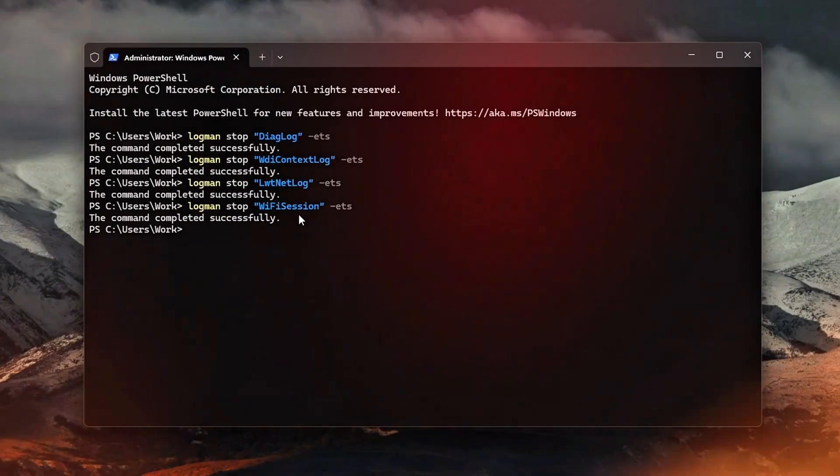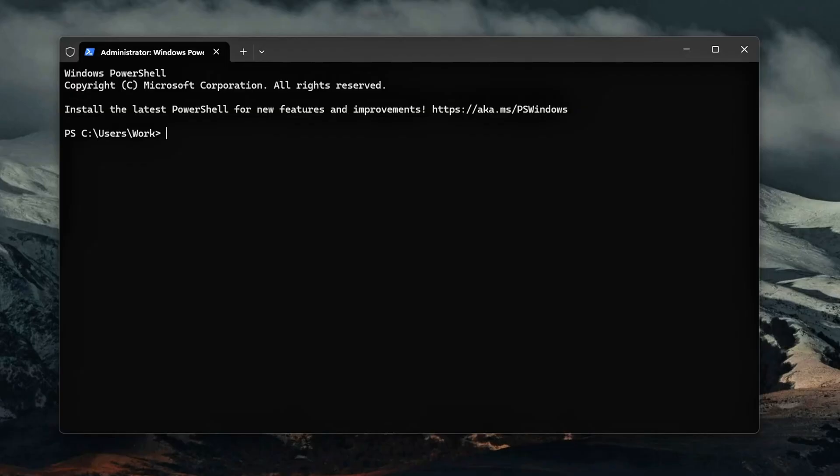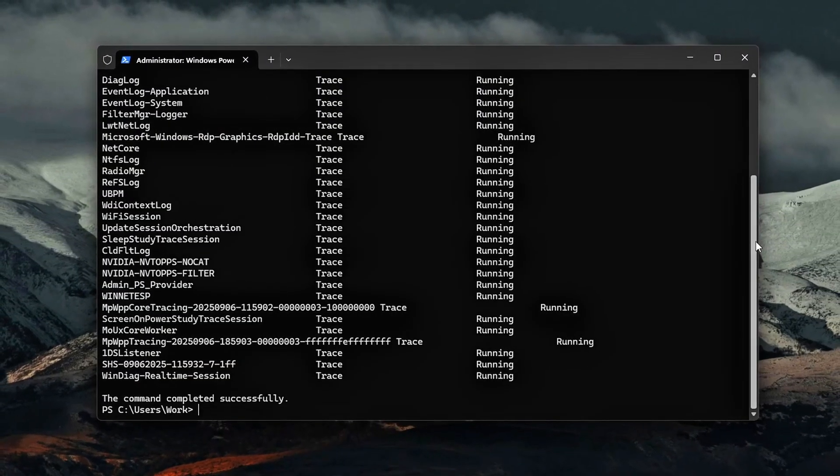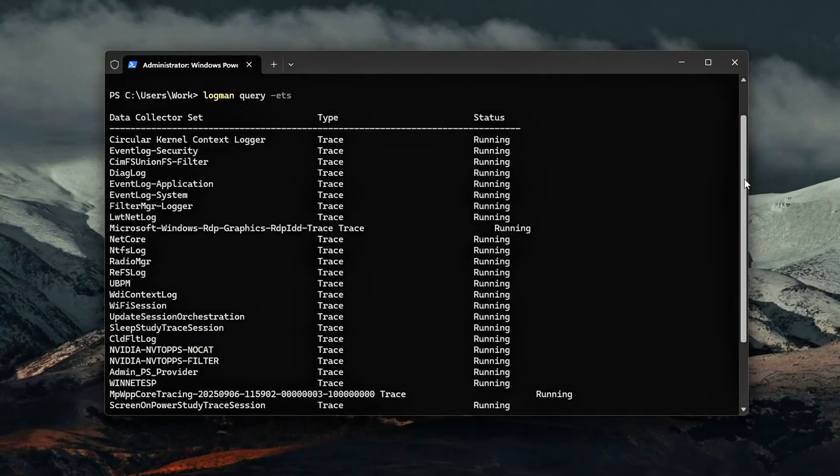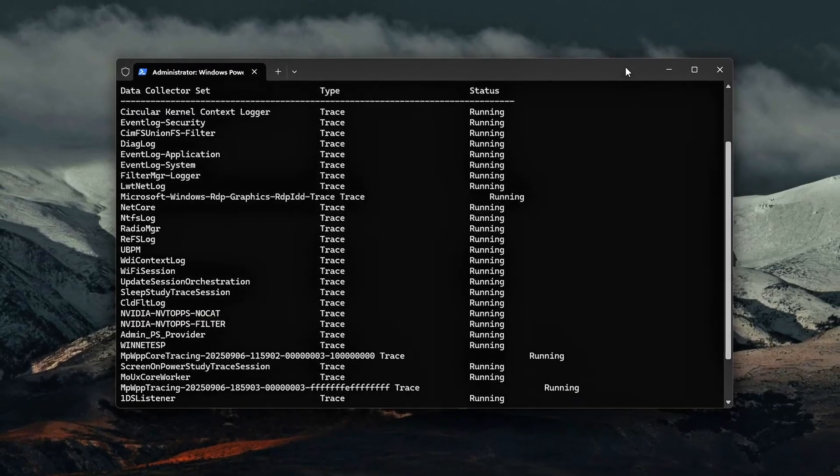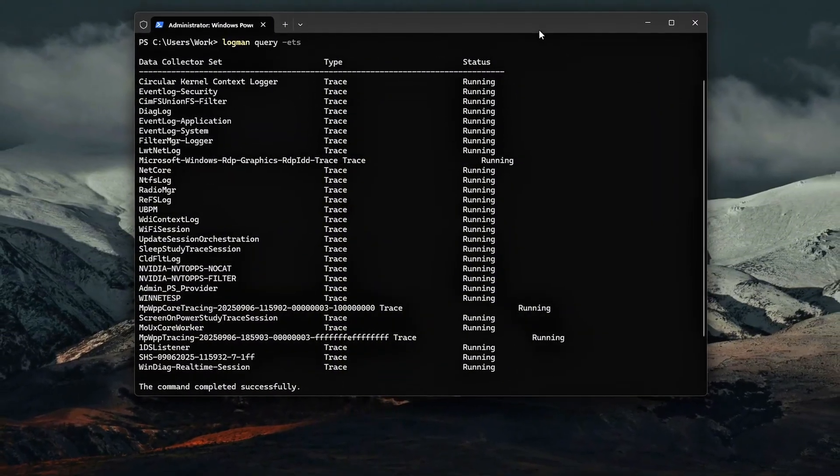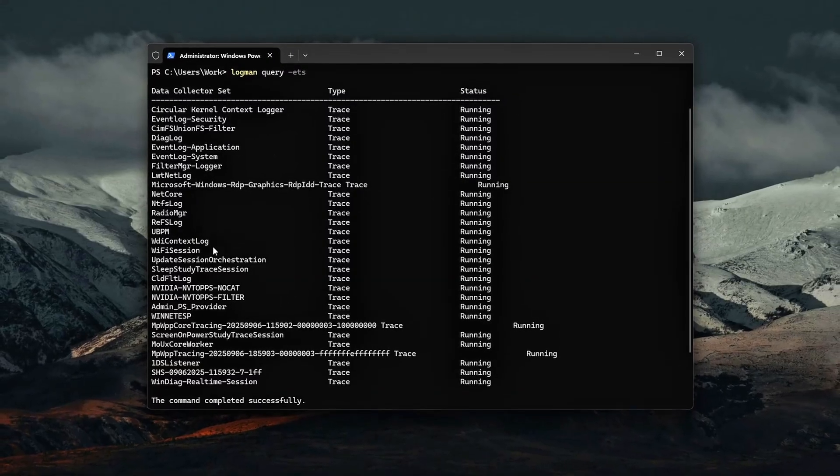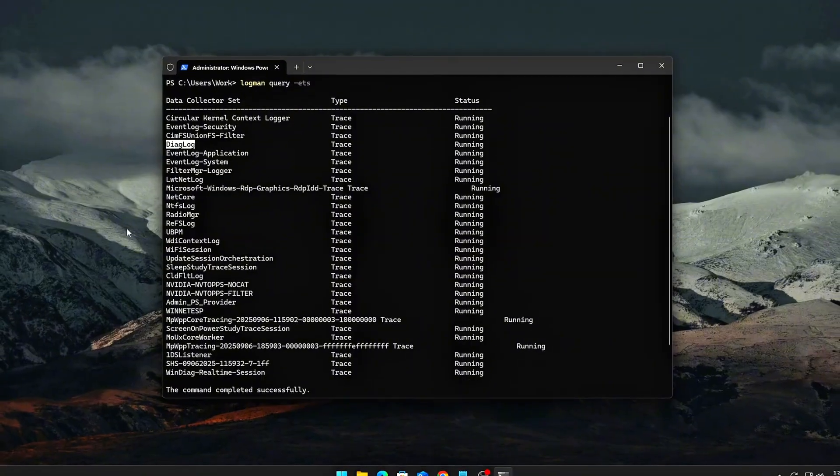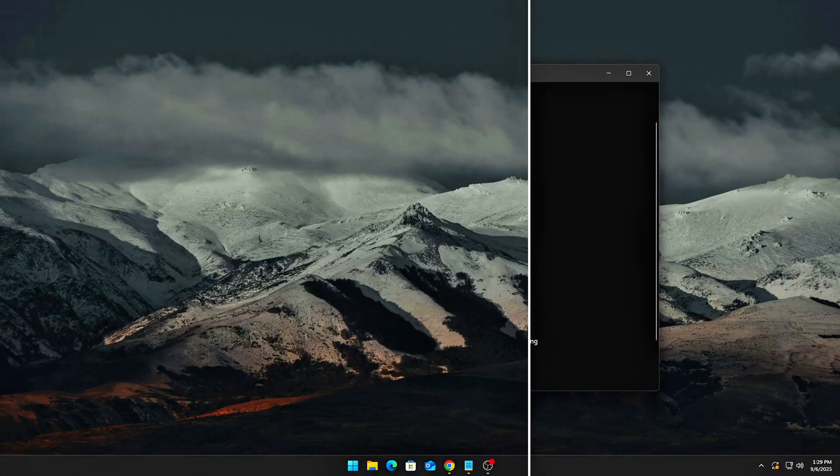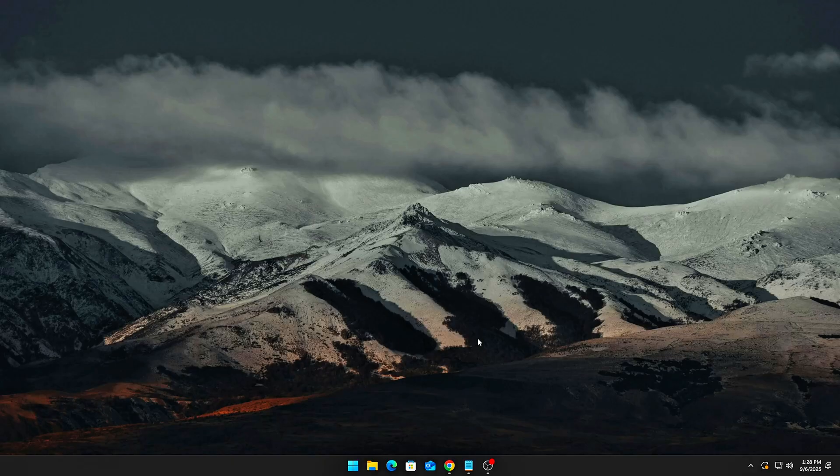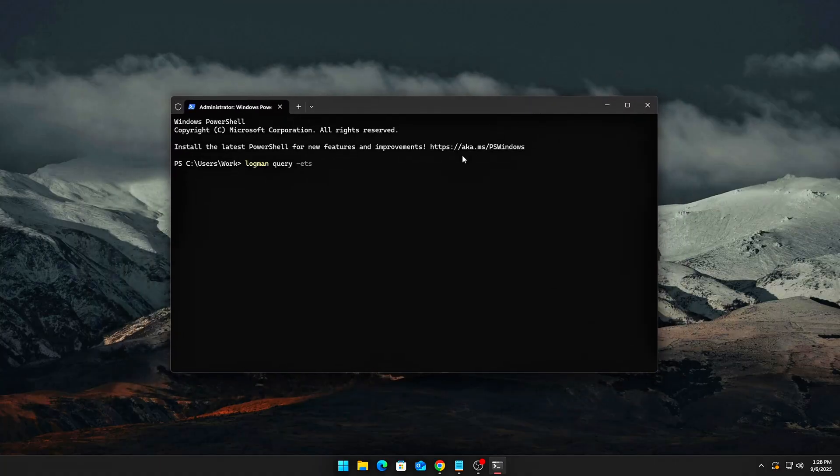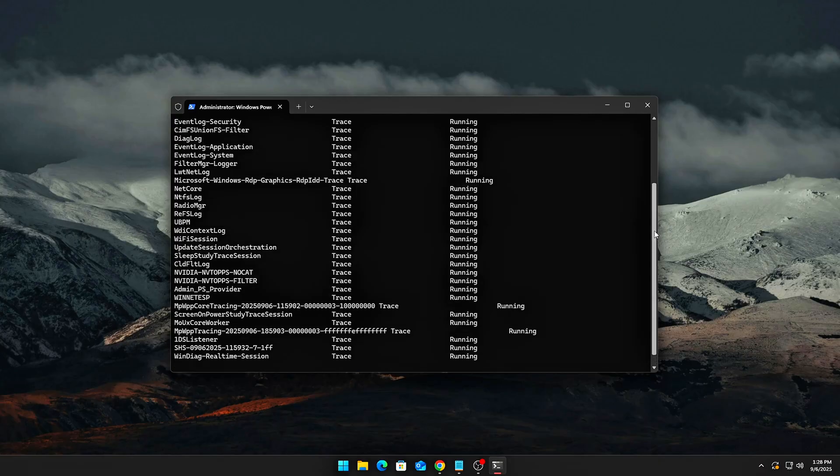Let's get started. Step 1: Identify active ETW sessions. Before we start shutting down unnecessary logs, we need to see exactly what's running in the background. Windows constantly spawns ETW sessions that record diagnostic data, networking events, and audio streams. These were designed for developers in debugging, but in practice, they just choose CPU cycles and create hidden .etl files. How to check? Press Win plus X, choose Windows Terminal Admin or CMD Admin, type logman query -ets, hit enter.